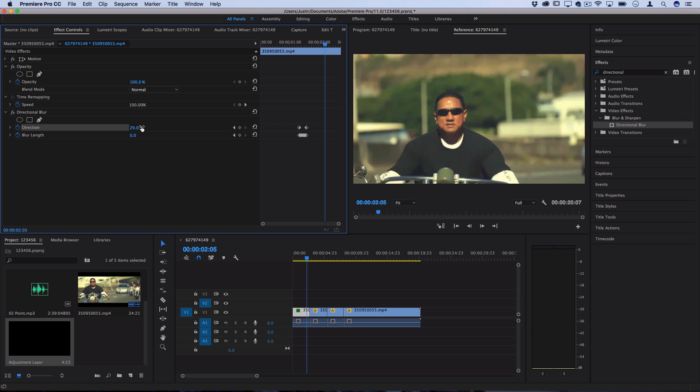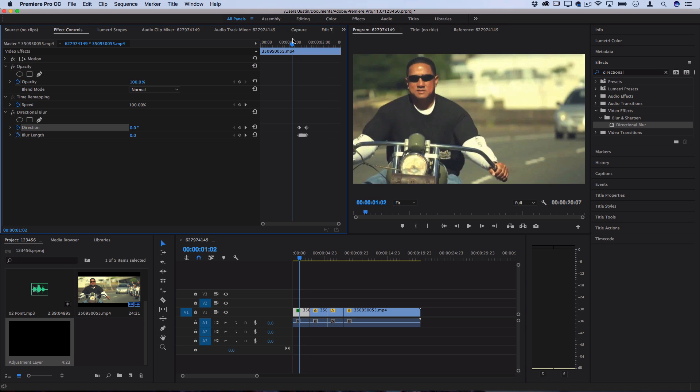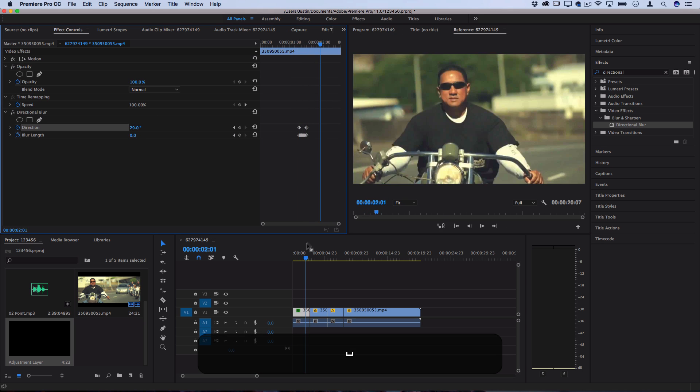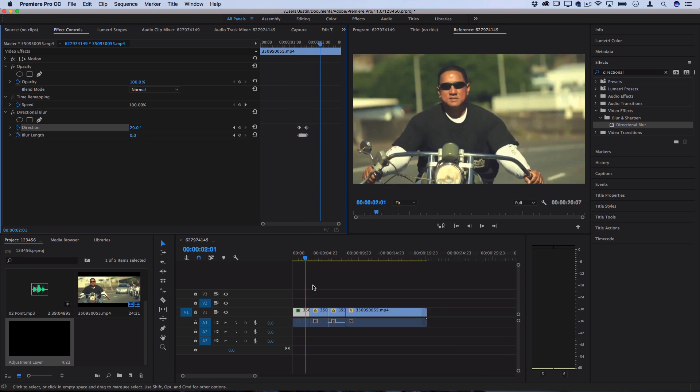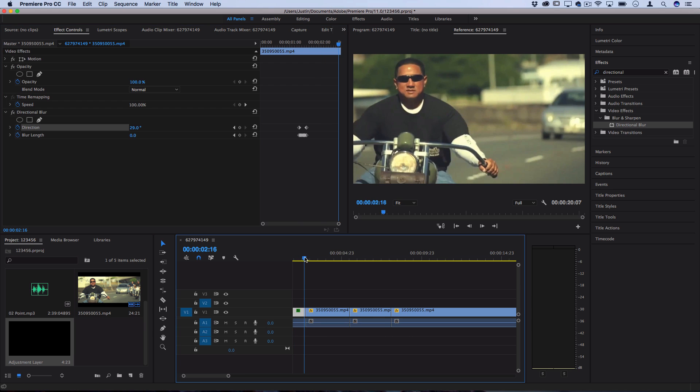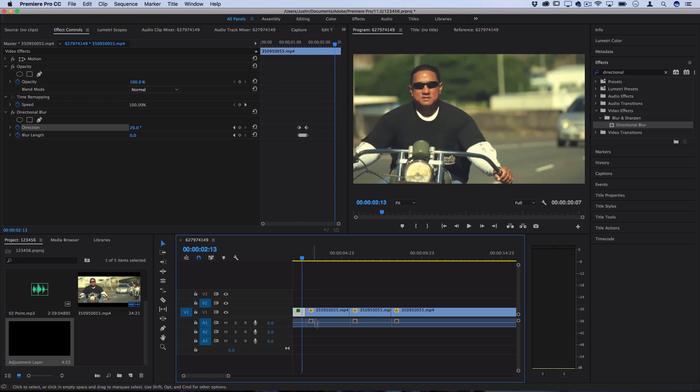As you can see it just adds a quick little blur or shake but what if we wanted to use that for a transition. We can't exactly apply keyframes from one cut to the next.